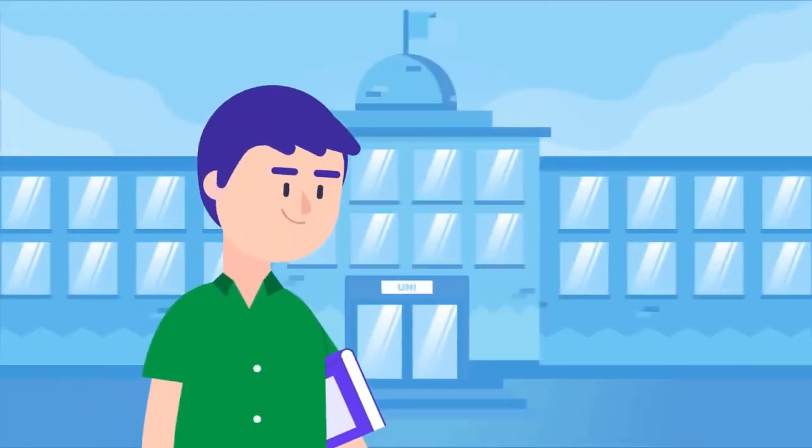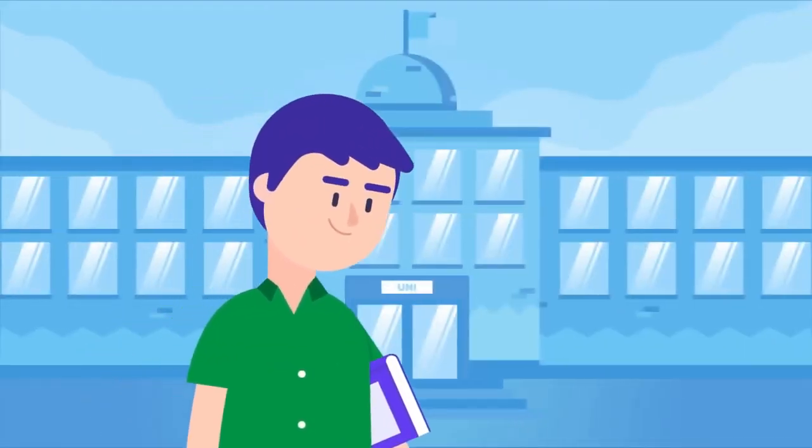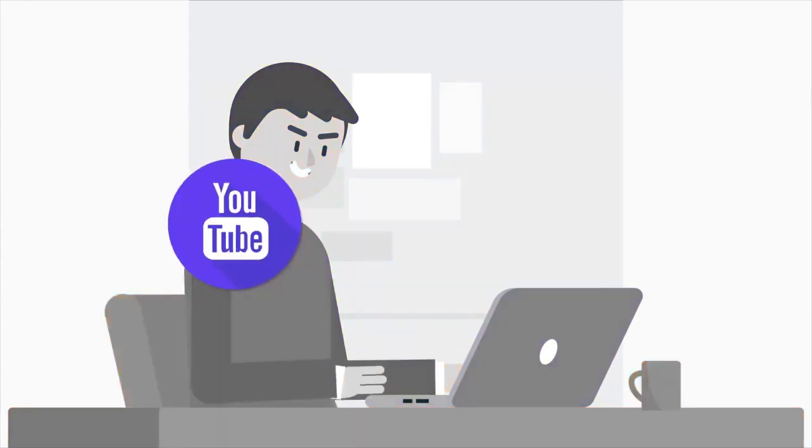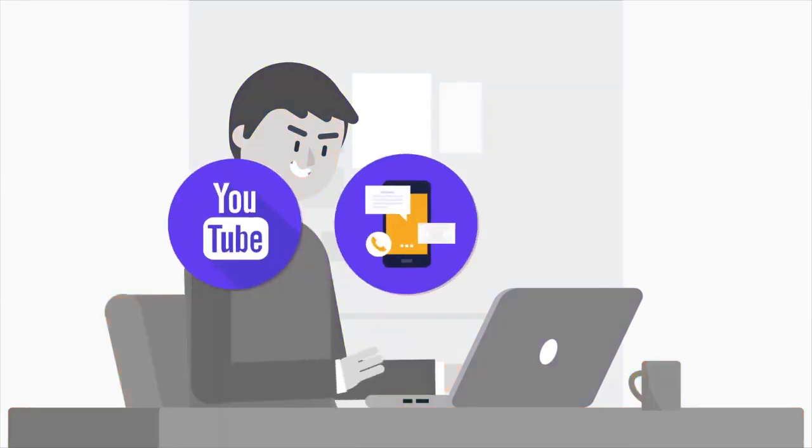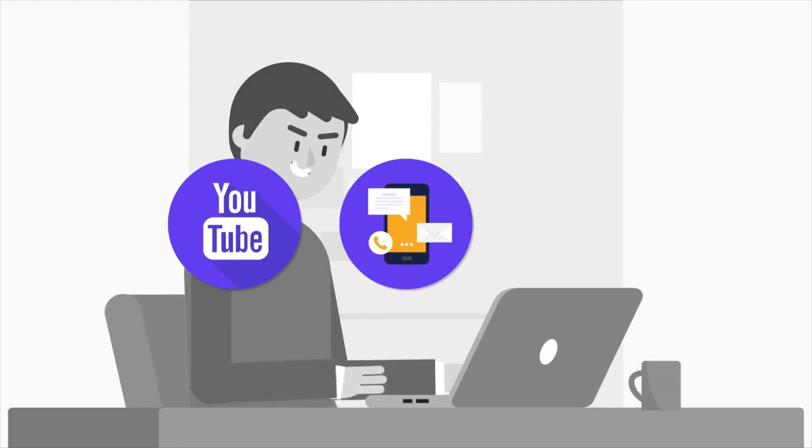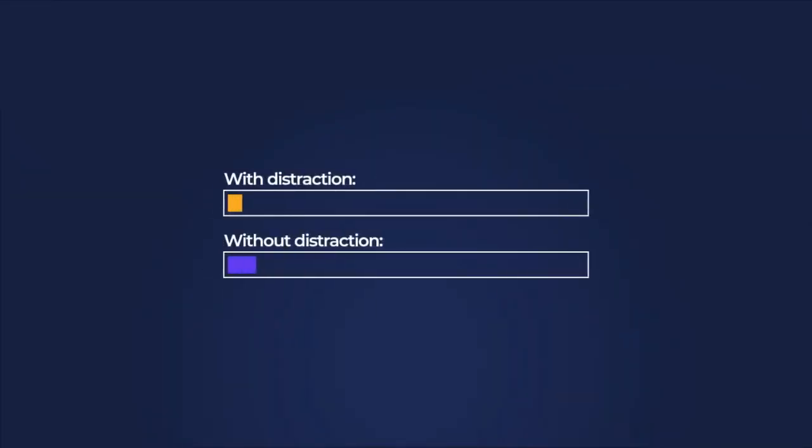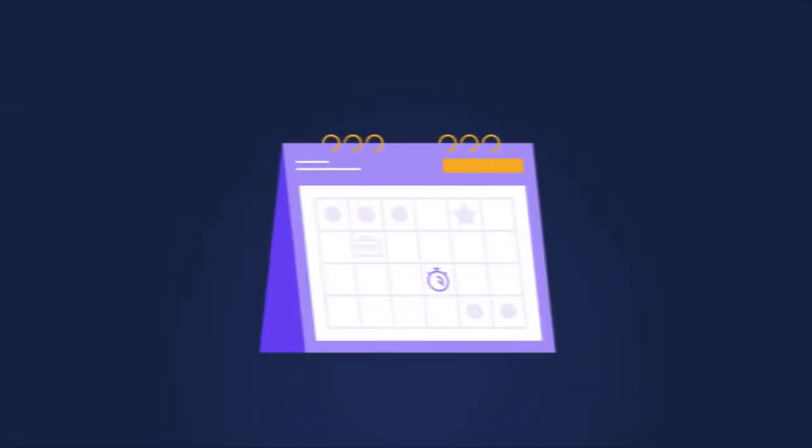I remember back in university when I would study, I would have so many things going on in the background. I would have multiple YouTube videos loaded on my computer. I would be checking my phone all the time. I would have the TV going on in the background. And the result of doing all that is just taking way longer to complete the task.